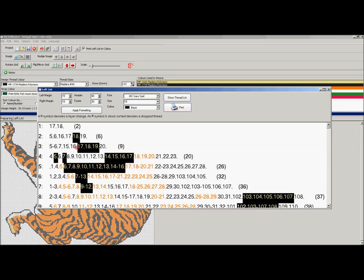So if we work our way through this particular left list, line 1 will be the first rotation, which is this leftmost column of the weave over here. You can see we have to place threads 17 and 18 in black in the jig, and on rotation 2 we're placing 5, 6, 16, 17, and you'll notice a color change on 18.